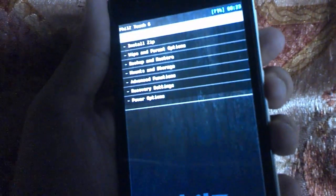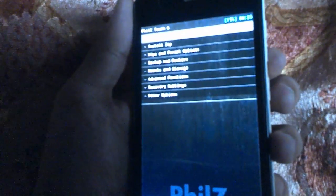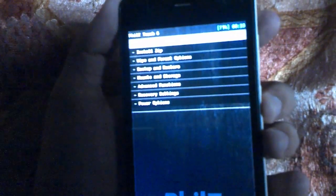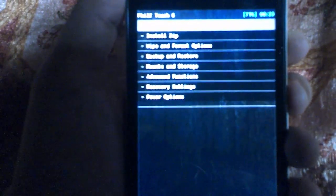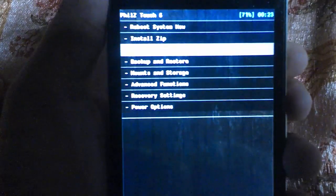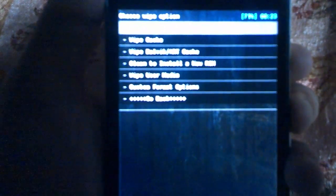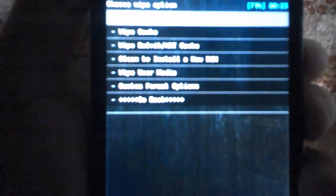If you don't know how to enter recovery mode, just press the power key, volume up, and volume down at the same time to enter recovery mode. Once in recovery, click on the wipe and format option, because we need to completely install a new ROM and we need to wipe everything before doing this.